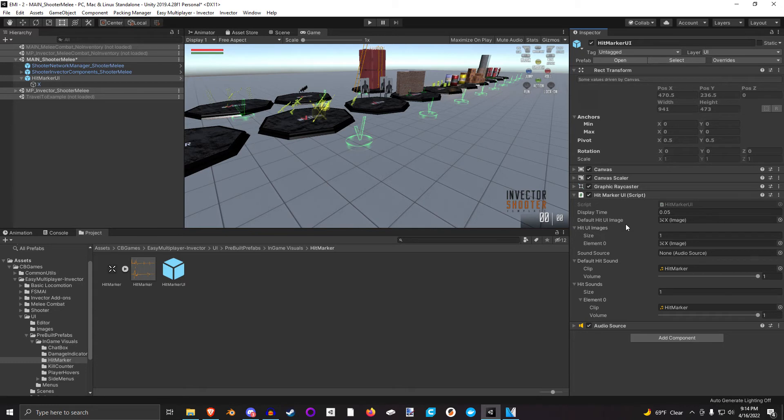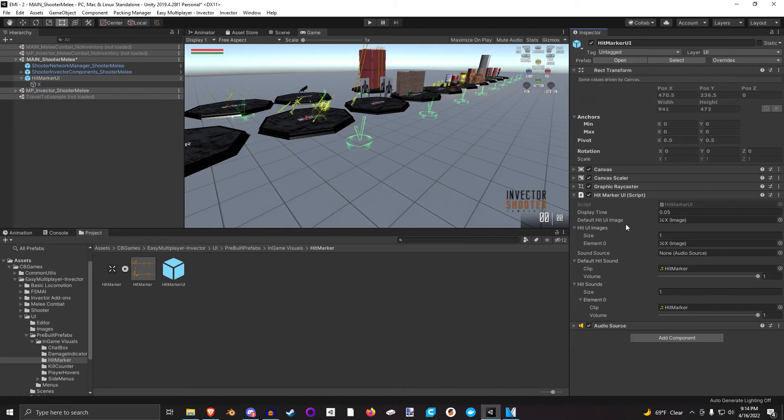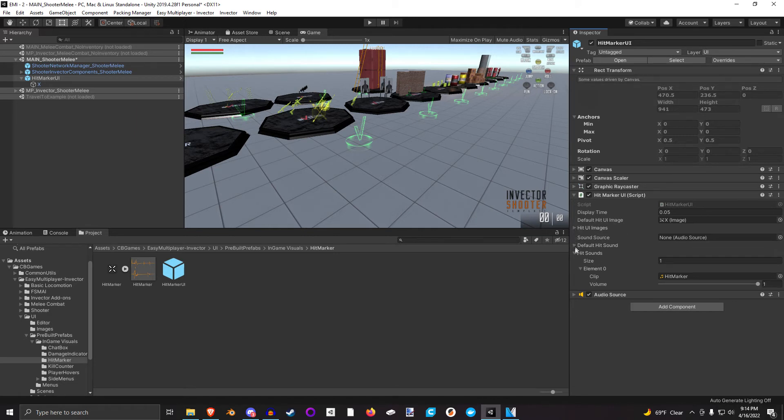For example, if you were to deal a killing blow to a player, you can display a skull symbol. If it's just a normal hit, you're going to play the X. You can play different types of sounds that you want. Mix and match according to your needs.